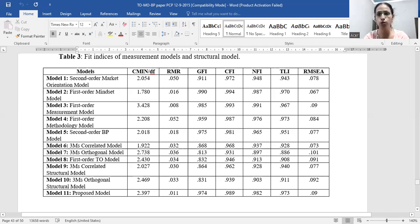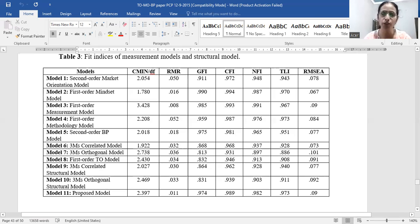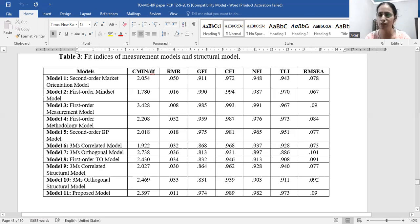For the measurement model, except for RMSEA which is slightly above 0.08 at 0.09, all other indices are within threshold. If four or five out of seven or eight criteria meet the threshold limit, that is considered good enough. For methodology — model four — RMSEA is also above 0.08 but still acceptable. We performed CFA for each dimension separately: mindset (model two), measurement (model three), and methodology (model four).